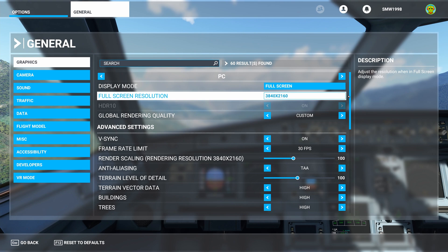You might also want to look for a setting called DLSS or AMD's FidelityFX Super Resolution or whatever they end up calling it as it's not yet released. These settings use super sampling to upscale the resolution of the game. This will allow you to effectively run the game at a lower resolution without much visual difference. The savings in performance will allow you to increase the quality of some of the effects in the game.